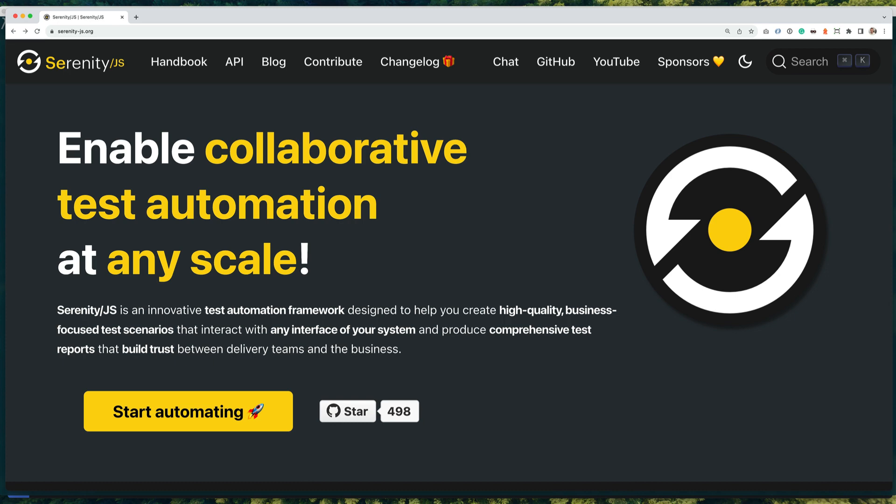Hello, it's Jan Molag here. Let me show you some cool new features that just arrived for WebDriver.io and Serenity.js.